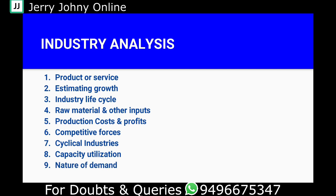The next factor is the nature of demand. We look at the kind of demand that exists in an industry — whether demand is driven by necessity, whether it is cyclical in nature, or whether it is seasonal demand.